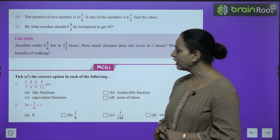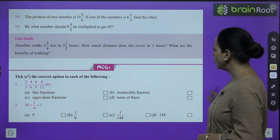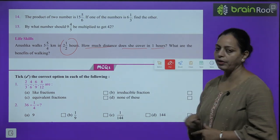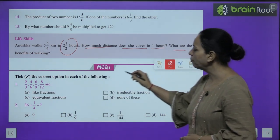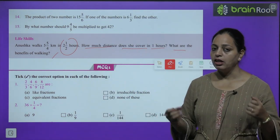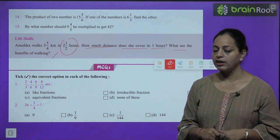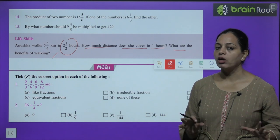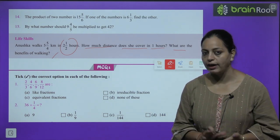Life skill: Anushka walks 5 whole 3/4 km in 2.5 hours. How much distance does she cover in 1 hour? You can solve this using division. Walking is very good for health — if you walk 10, 15, or 20 minutes a day, you are doing great for your fitness.